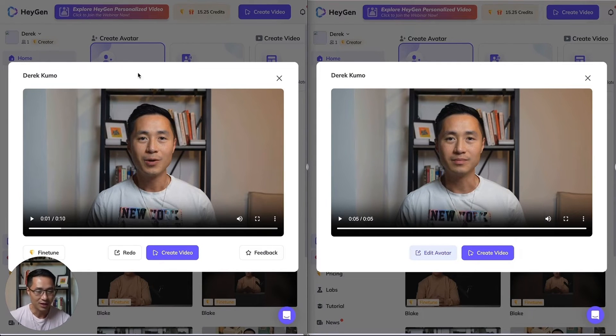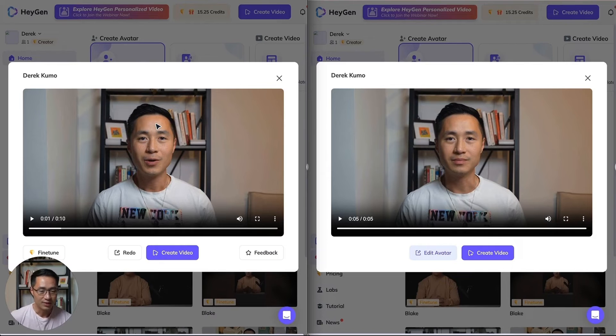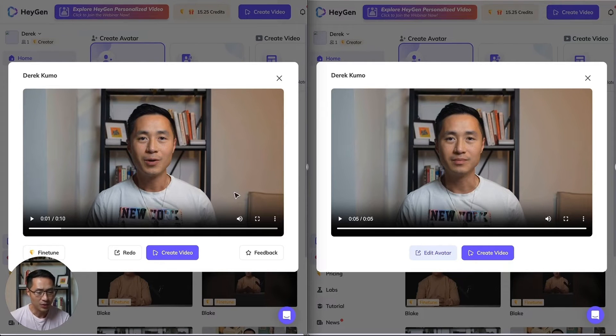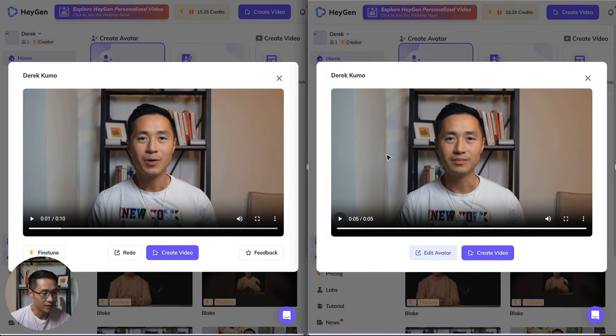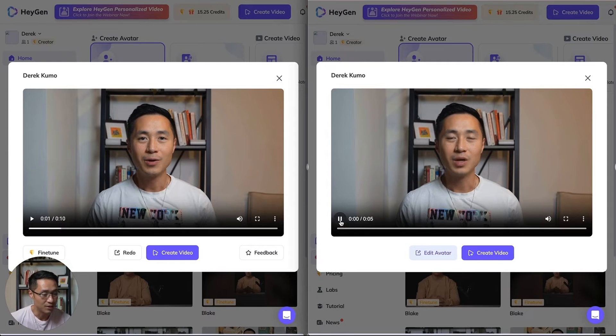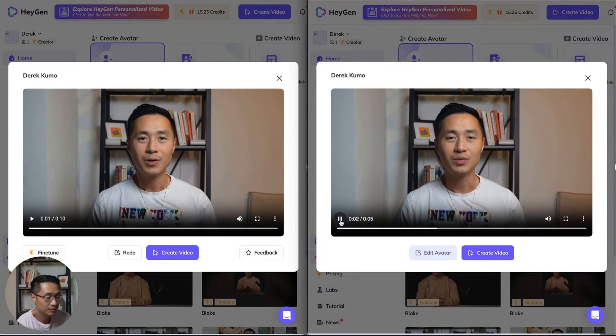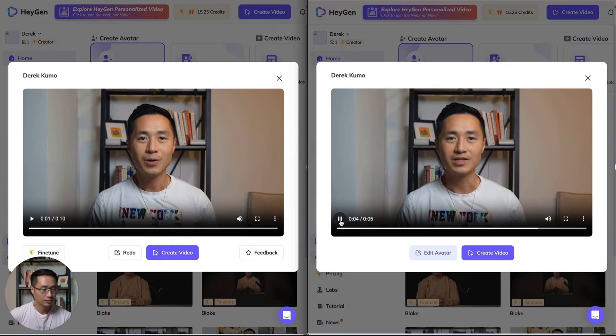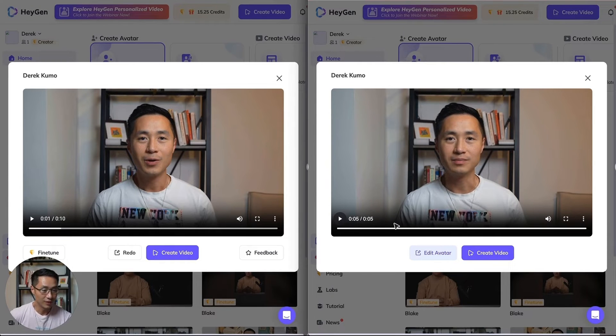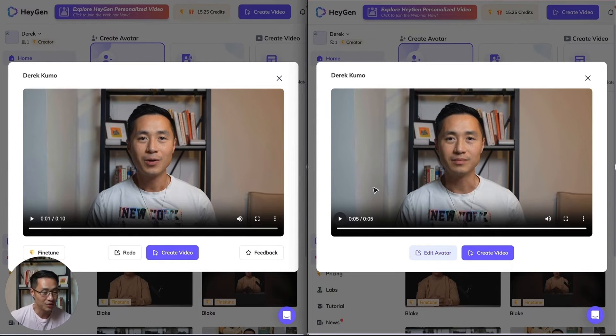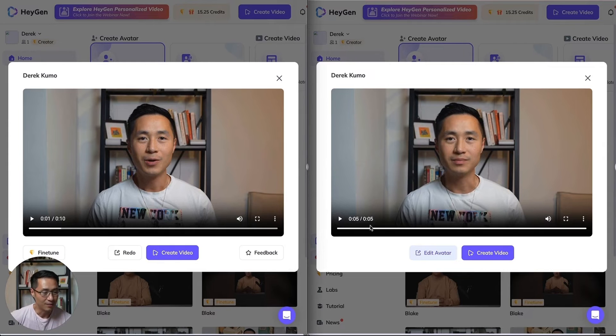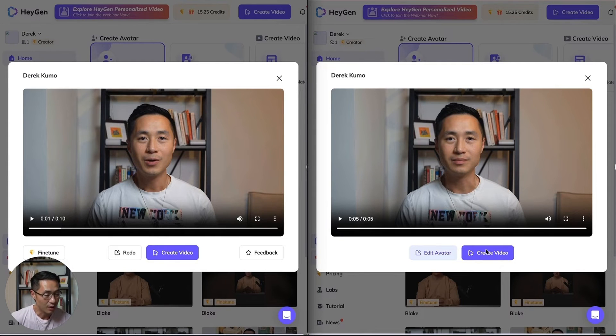On the left side here is the instant avatar I just showed you, and now let's take a look at the fine-tuned avatar on this side to show you the quality difference. 'Welcome to the new era of video creation with HeyGen. Simply type your script to get started.' I think it looks much more natural. The lips don't look weird and I think it came out really great.